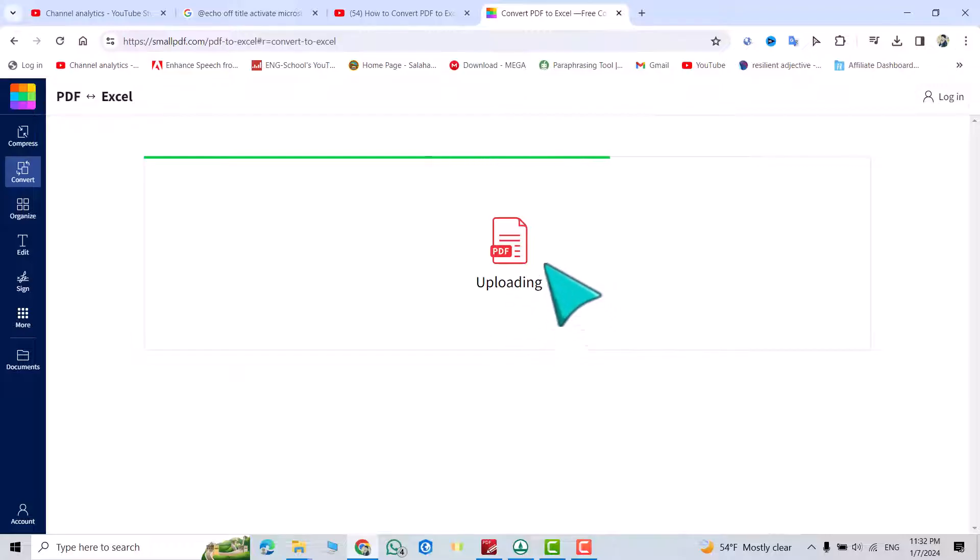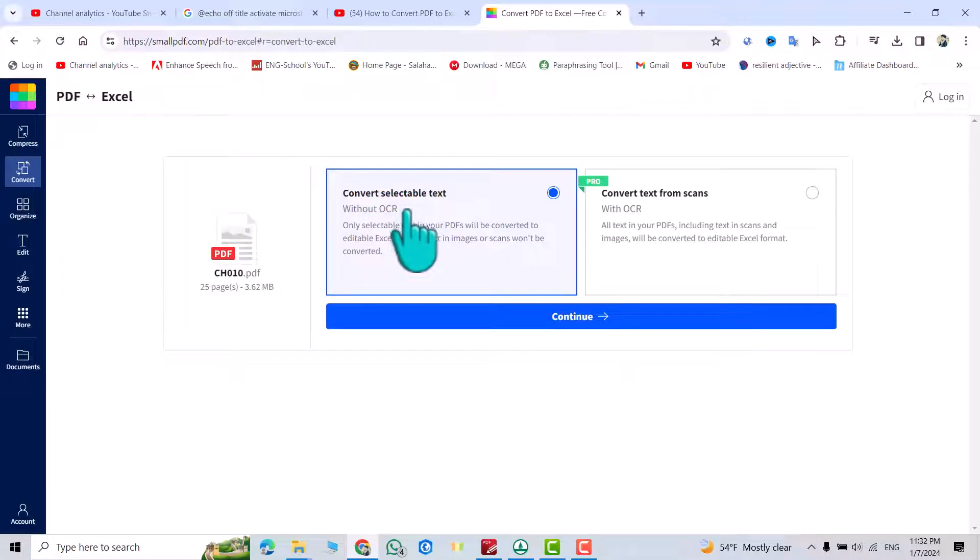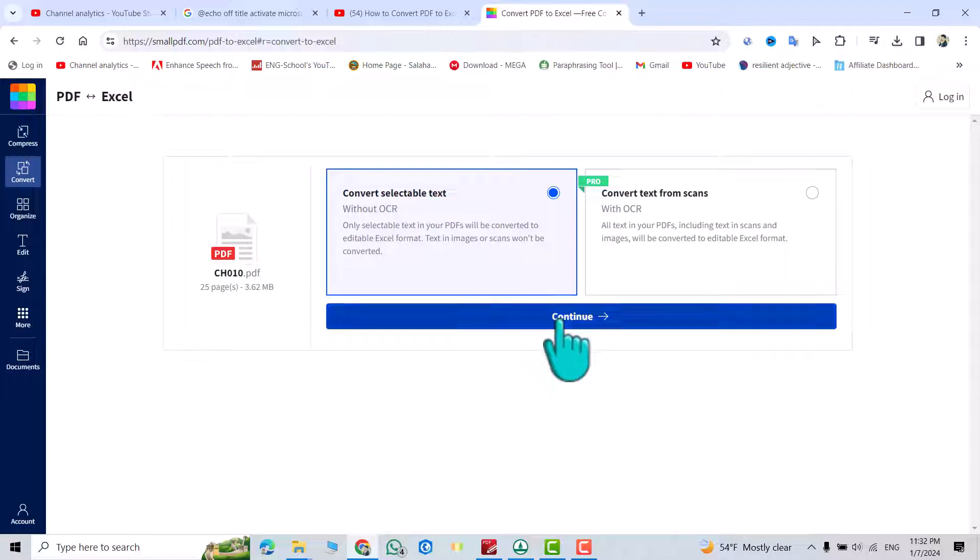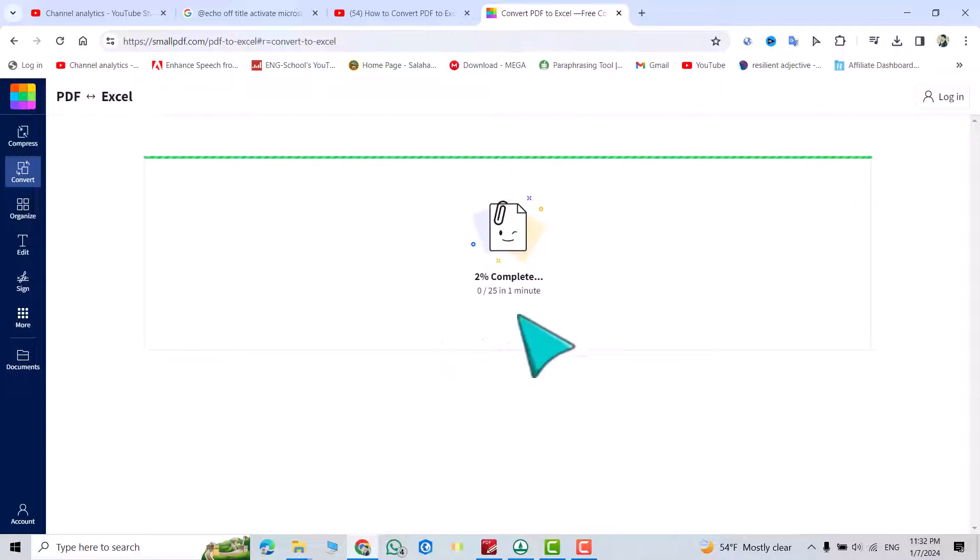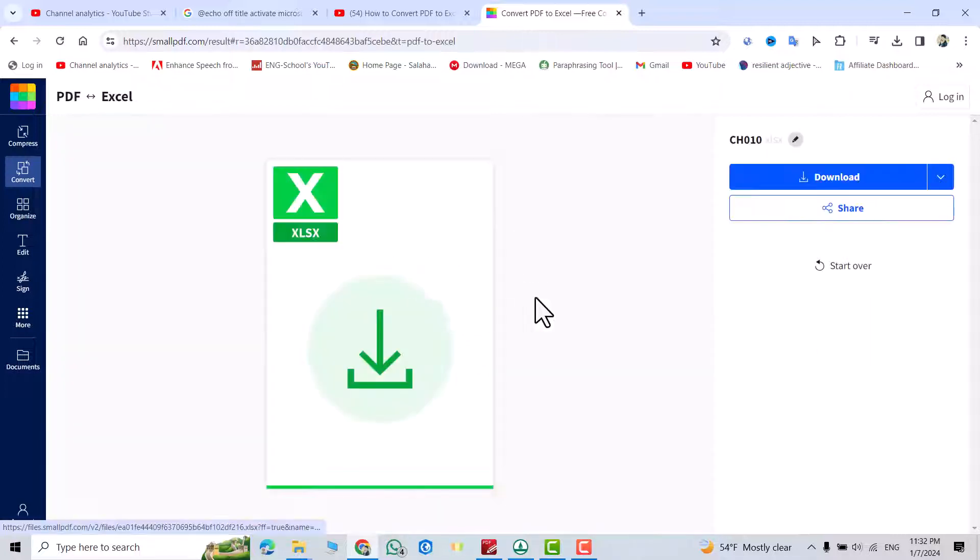We have to wait to upload the file. Convert, select double text, yes, continue. Now we have to wait. Okay now it's finished.